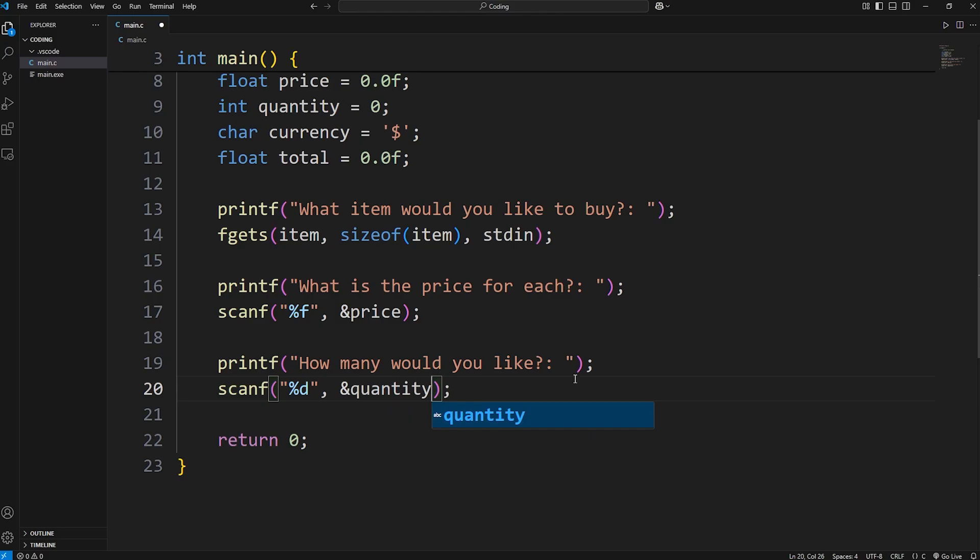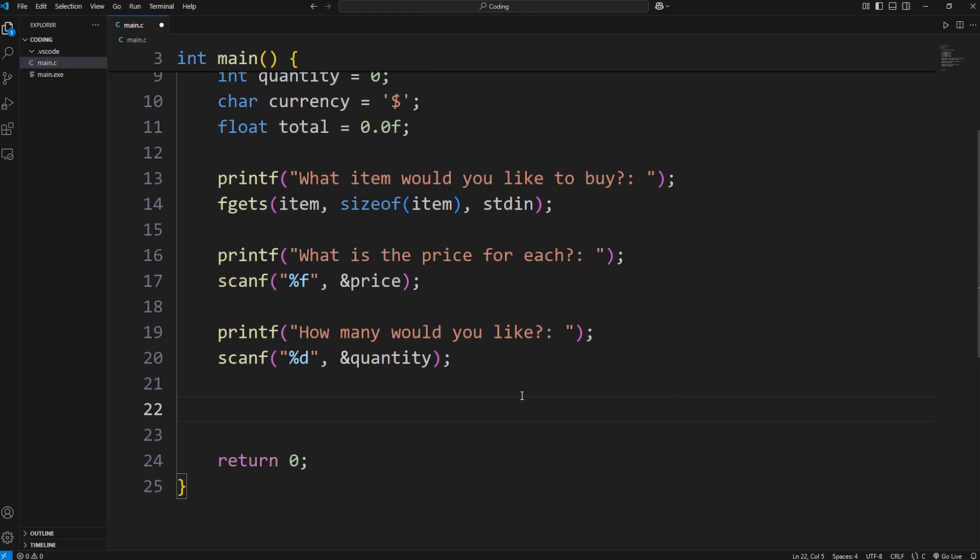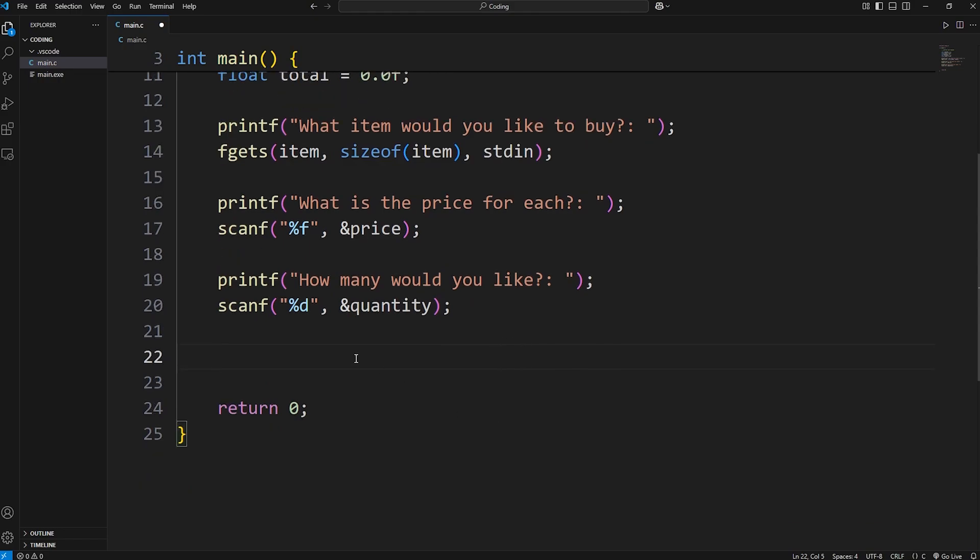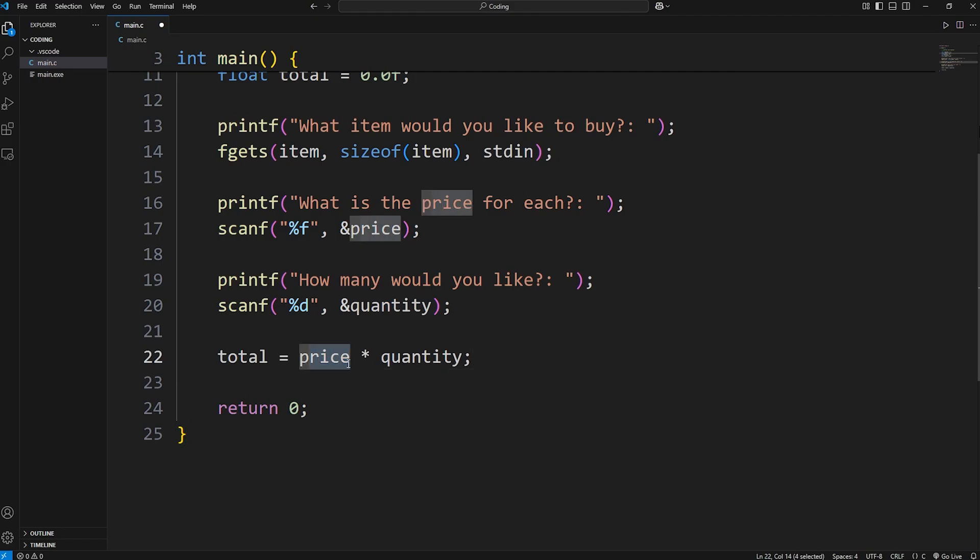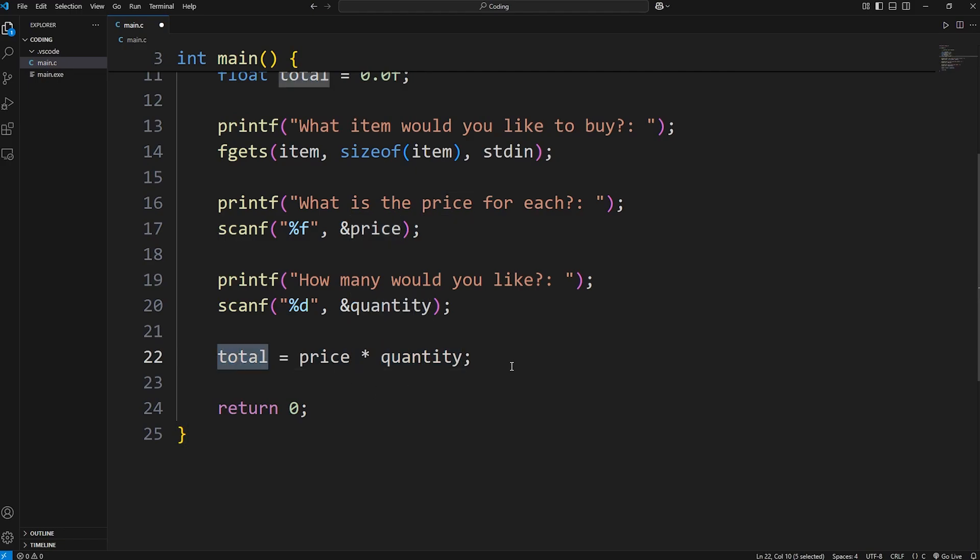Then we will assign it. Then we have a total. Our total is going to be total equals our price times our quantity. Price times quantity. Let's say I'm buying three pizzas, and each pizza is $10. Well, 10 times 3, that should be 30.